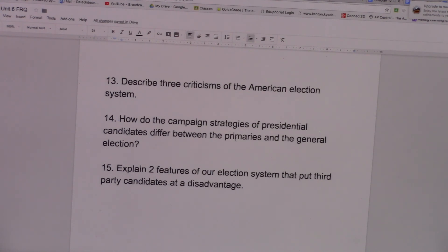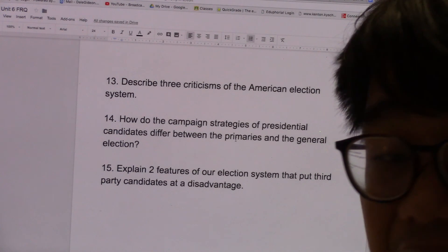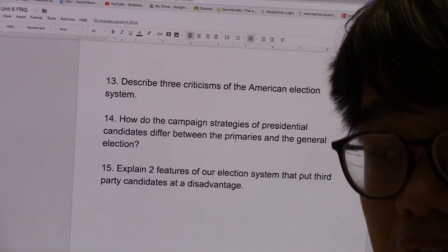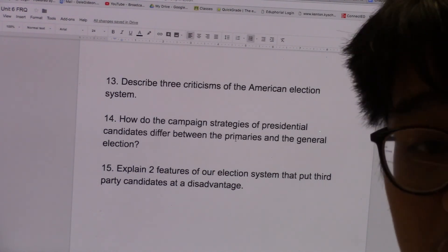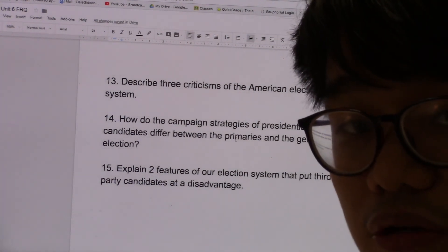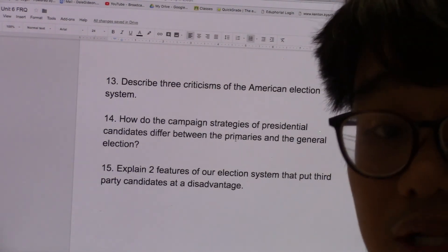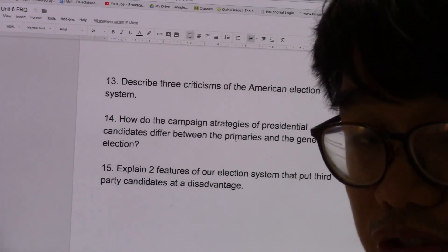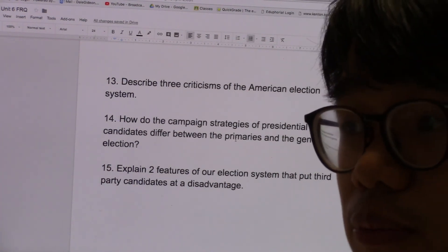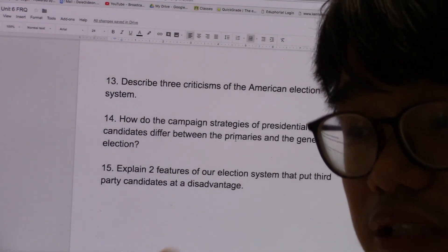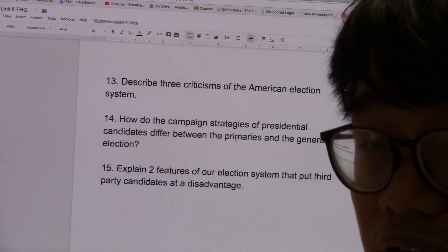Number fourteen, how do campaign strategies of presidential candidates differ between primaries and the general election? During primaries, voters are usually very passionate, partisan, and ideological, so candidates have to be more ideological and partisan to attract those voters. But as the general election gets nearer, general elections are usually decided by independents and moderates. So candidates have to move from the extreme left or extreme right toward the center — they have to be more moderate and centrist in the policies they advocate, or at least appear more moderate, to attract the independents and moderates who usually decide who wins an election.